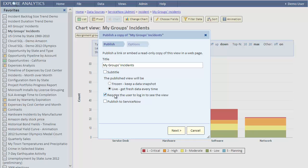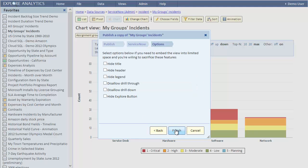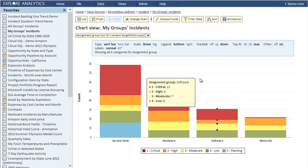We'll publish it live. We must require the user to be logged in to Explore Analytics for this to work, and then let's publish it to ServiceNow. In the next step we specify the content block that will be created, or in our case updated, in ServiceNow. The content block can be placed on a home page or on a CMS page. Let's set the desired width and height and publish the view. We'll hide the title and the header and click Finish. It's telling us here that the content block was published to ServiceNow.